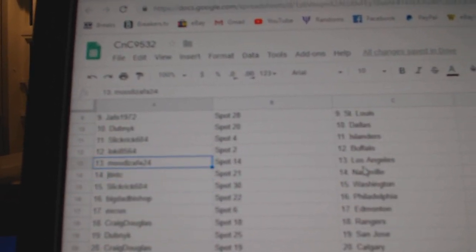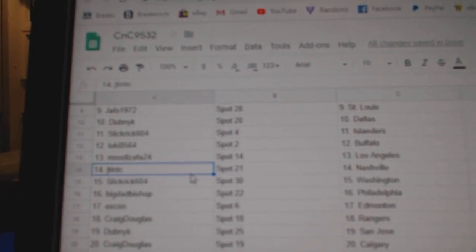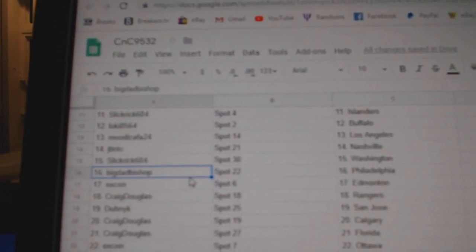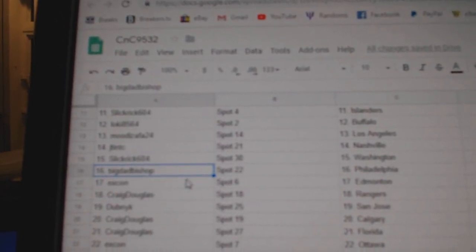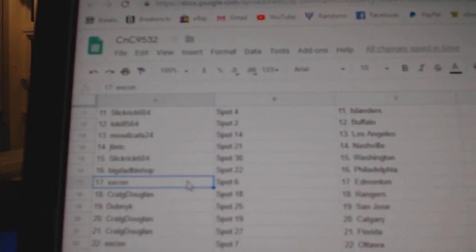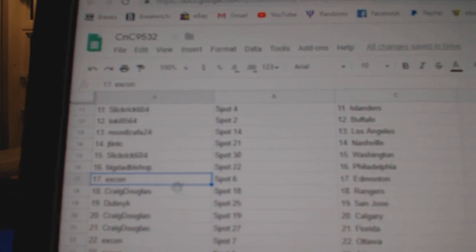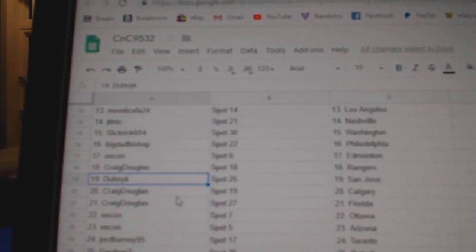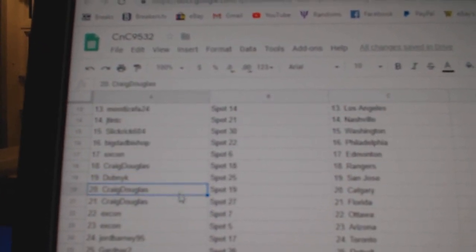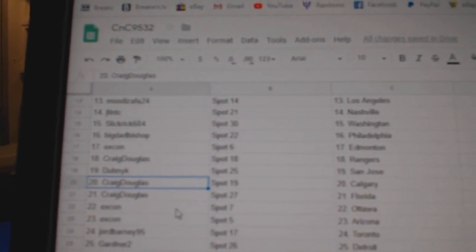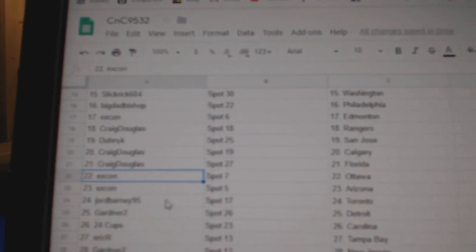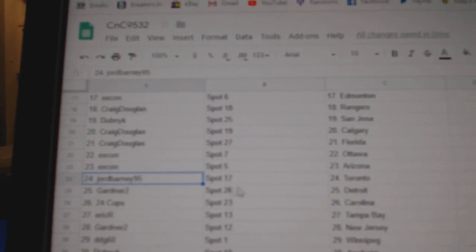Loki, Buffalo. Mood's got LA. JT's got Nashville. Slick Rick, Washington. Big Dad's got Philly. X-Con's got Ed Money. Craig's got Rangers. Dubnik, San Jose. Craig, Calgary, Florida. X-Con, Ottawa, Arizona.